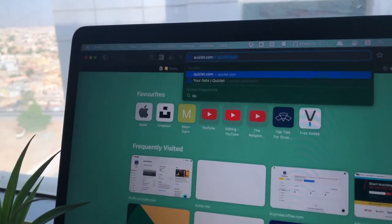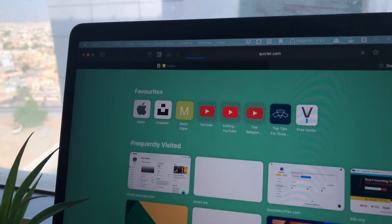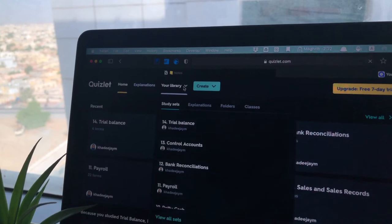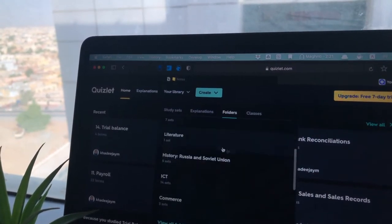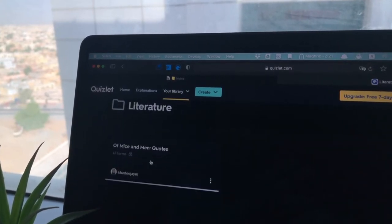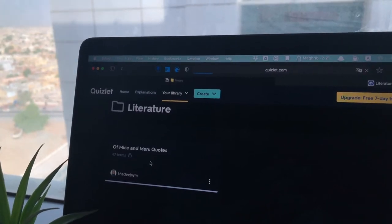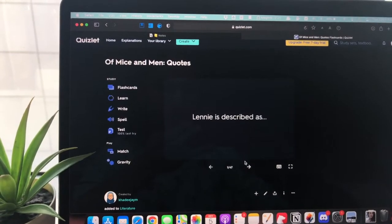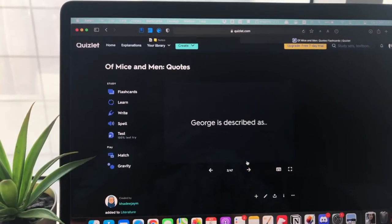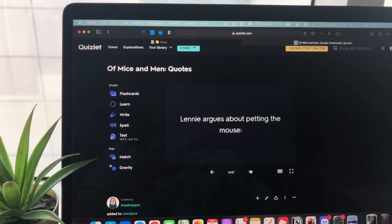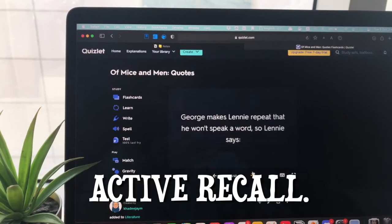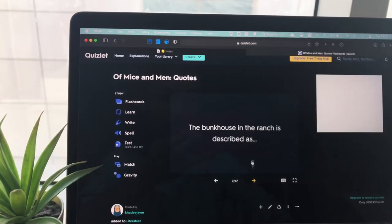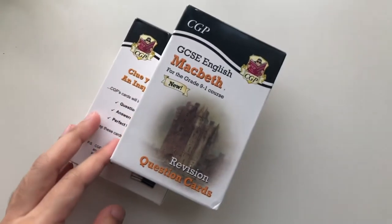Flashcards are my favorite way of studying. I especially use Quizlet, an online website for creating and studying from flashcards. For Of Mice and Men, I made online flashcards on Quizlet because I needed to memorize quotes — we weren't allowed to take the text into the examination hall. Flashcards are a way of learning actively instead of passively, which is why they're great for revision. I would recommend them to anyone studying literature.